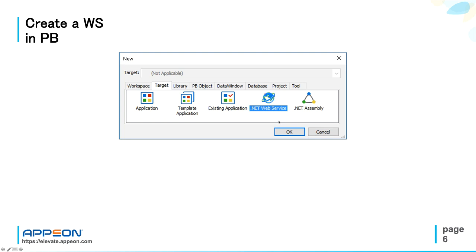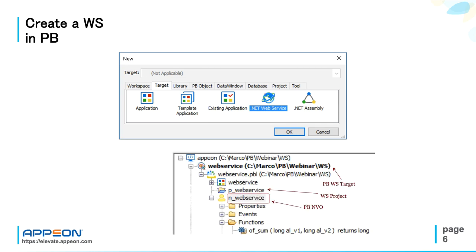Here, you will just follow the wizard, which asks you to create a new PowerBuilder NVO. In your library you will get a number of objects. First of all, the web service project, that you will just right-click and deploy to actually publish the web service, and then the initially empty PowerBuilder NVO.